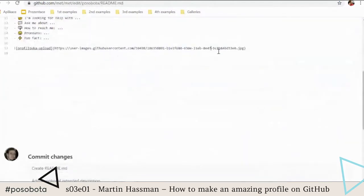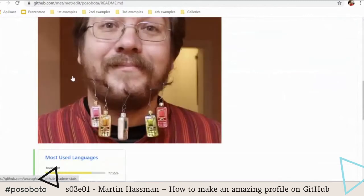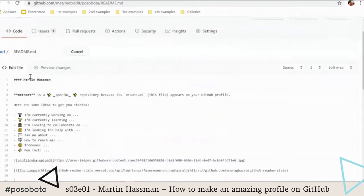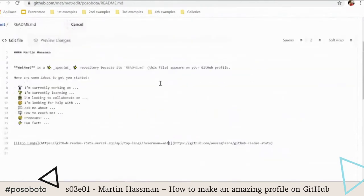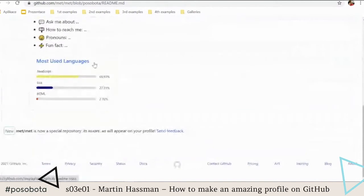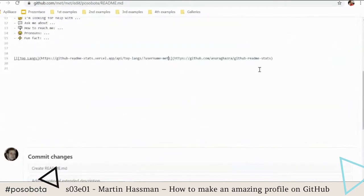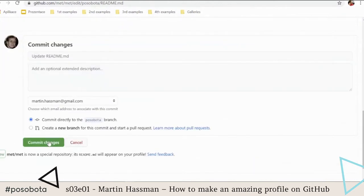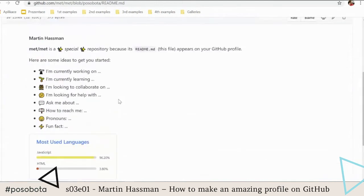I want to put my languages into my GitHub profile. I'll edit my README and put the language card graph in. But this is his graph, not mine — I just need to rename the username parameter in the URL. Now I can see my own statistics. If I want to tweak it — for example, I don't want to show that I program in Lua — there's a parameter for that. I just add 'hide=lua', commit, and now only the languages I want are shown.